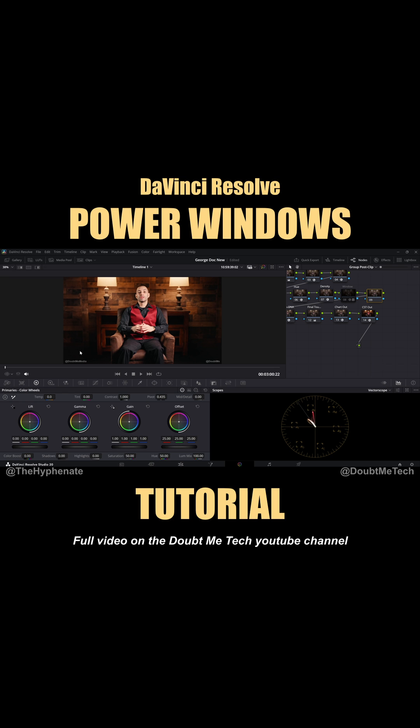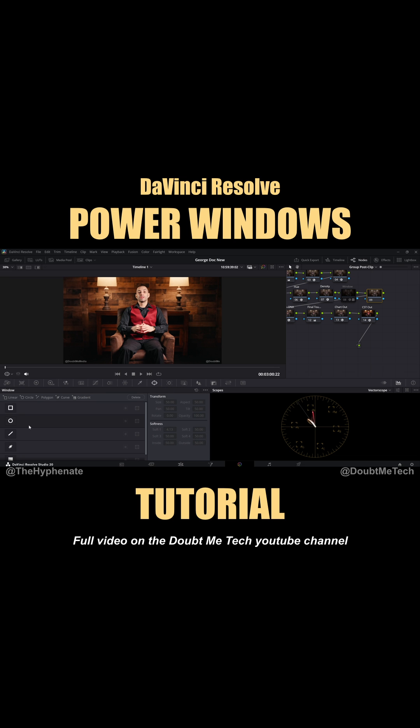All right, so now with that node selected, we're going to go down here to the bottom left and we're going to look for the little button that has an oval with some points around it. And if you hover over, you'll see it says window. Click on that. Now we're in the window tab.